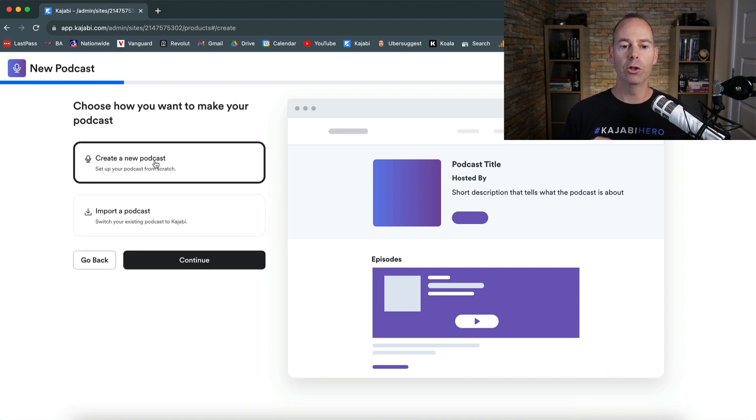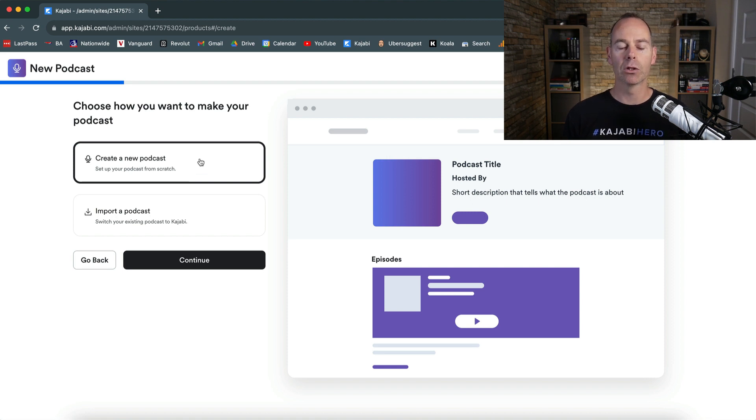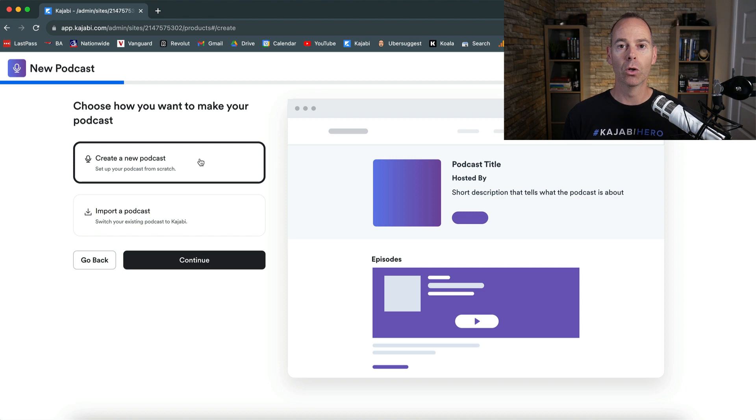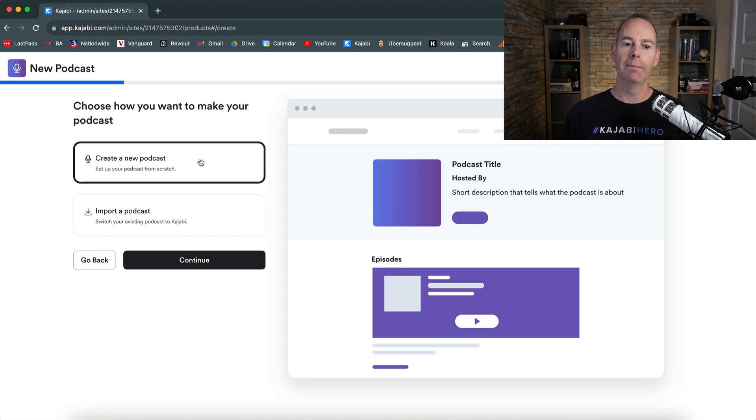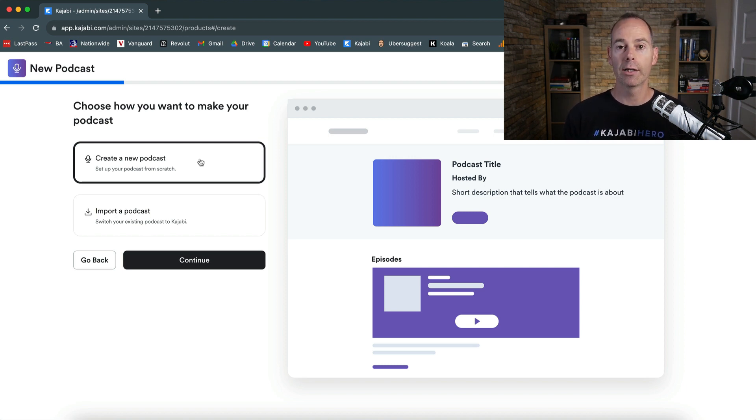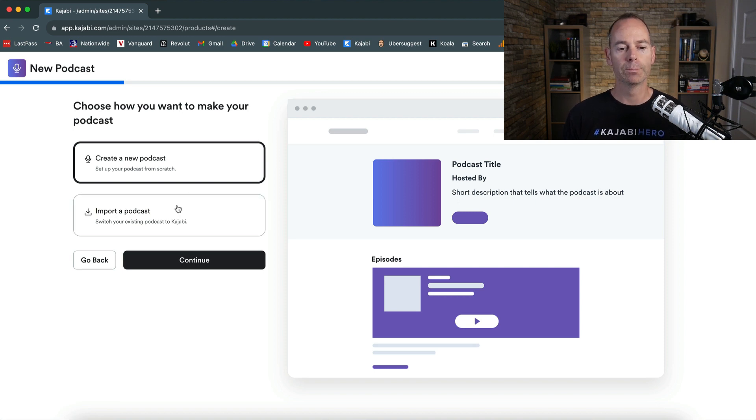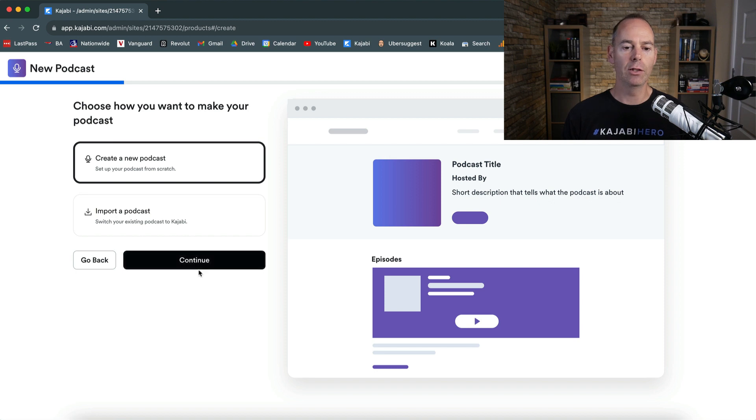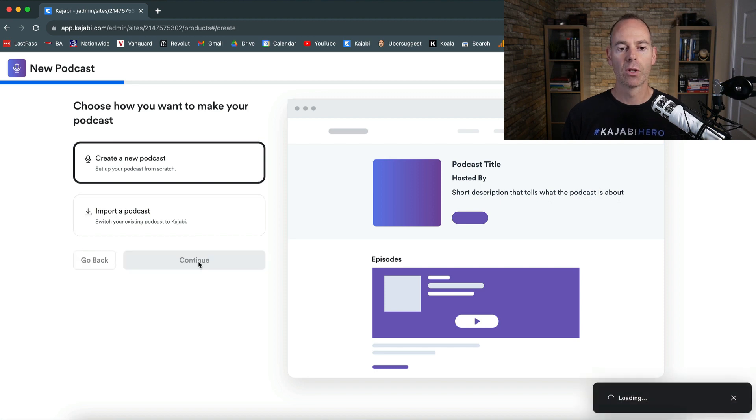So I'm going to create a new podcast. If at this point in time, you had a podcast on another platform that you're potentially paying for, why not consider importing that podcast over to Kajabi? Try it, test it out and I'm sure you won't disappoint. So I'm going to start with create a new podcast.